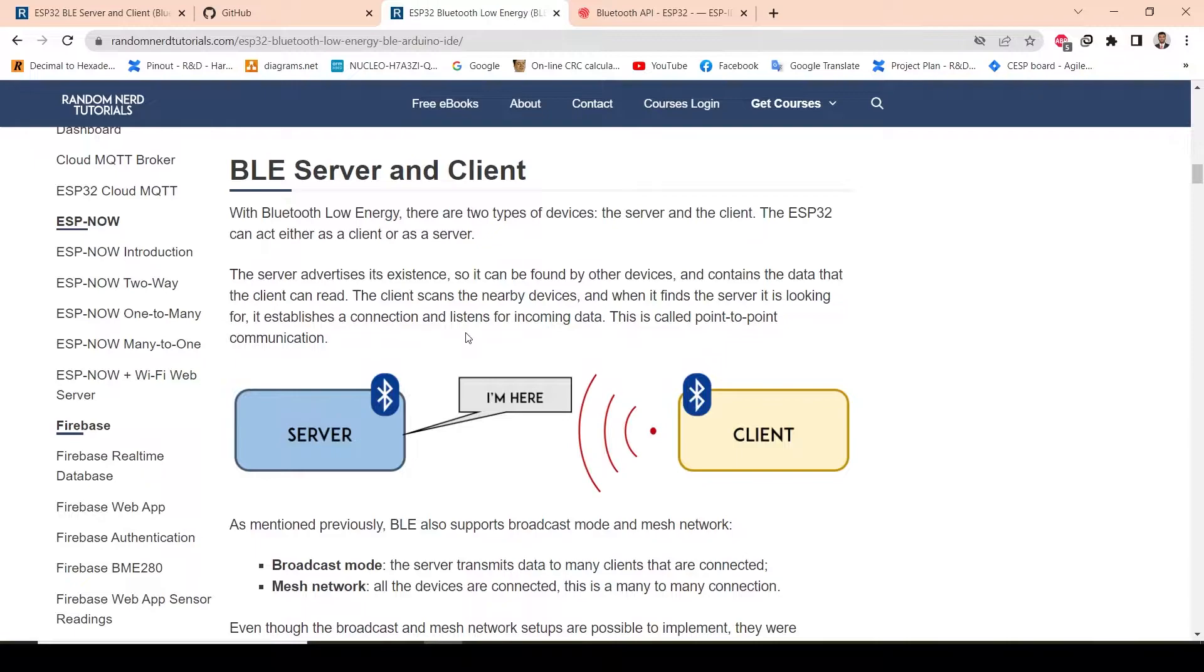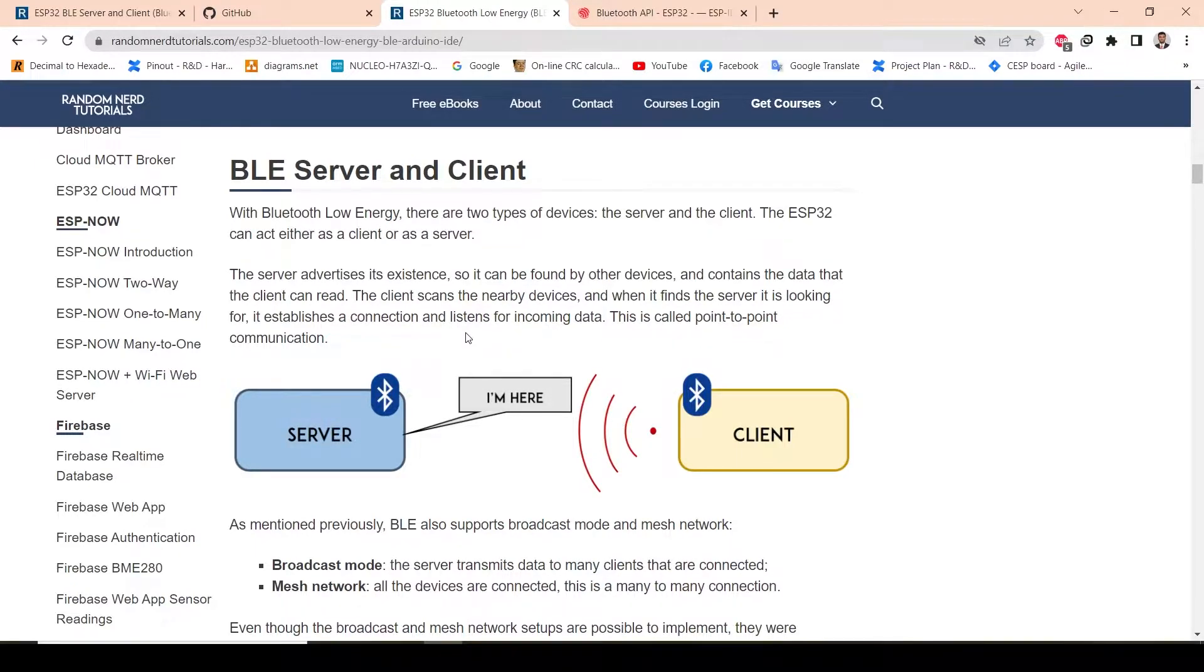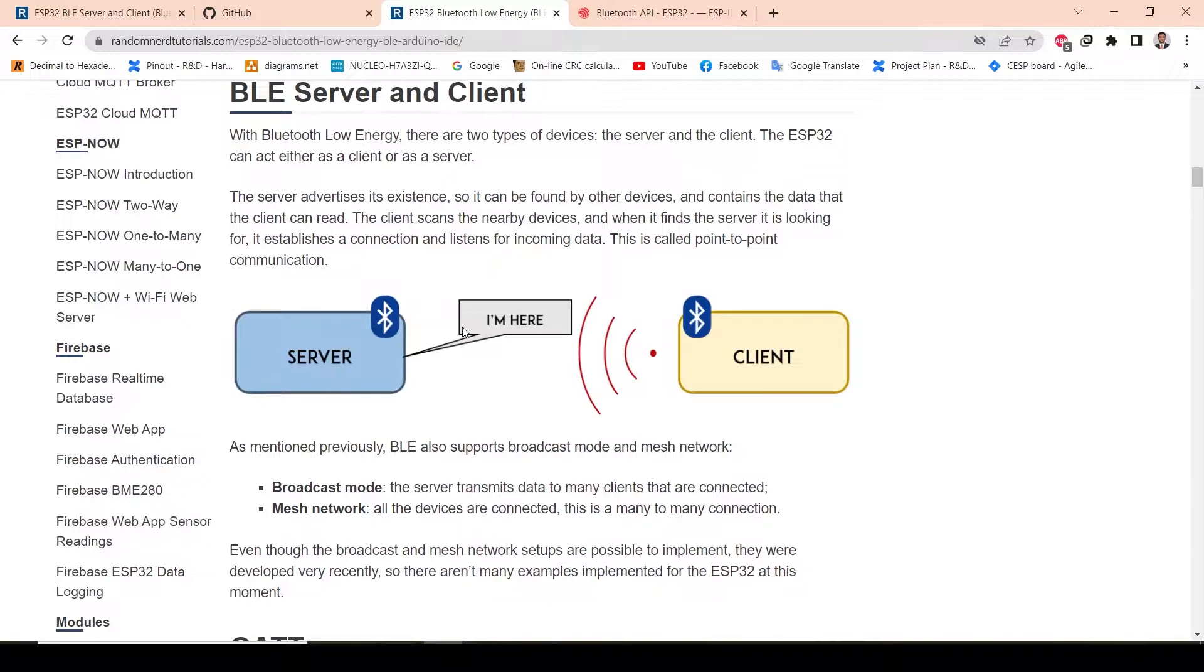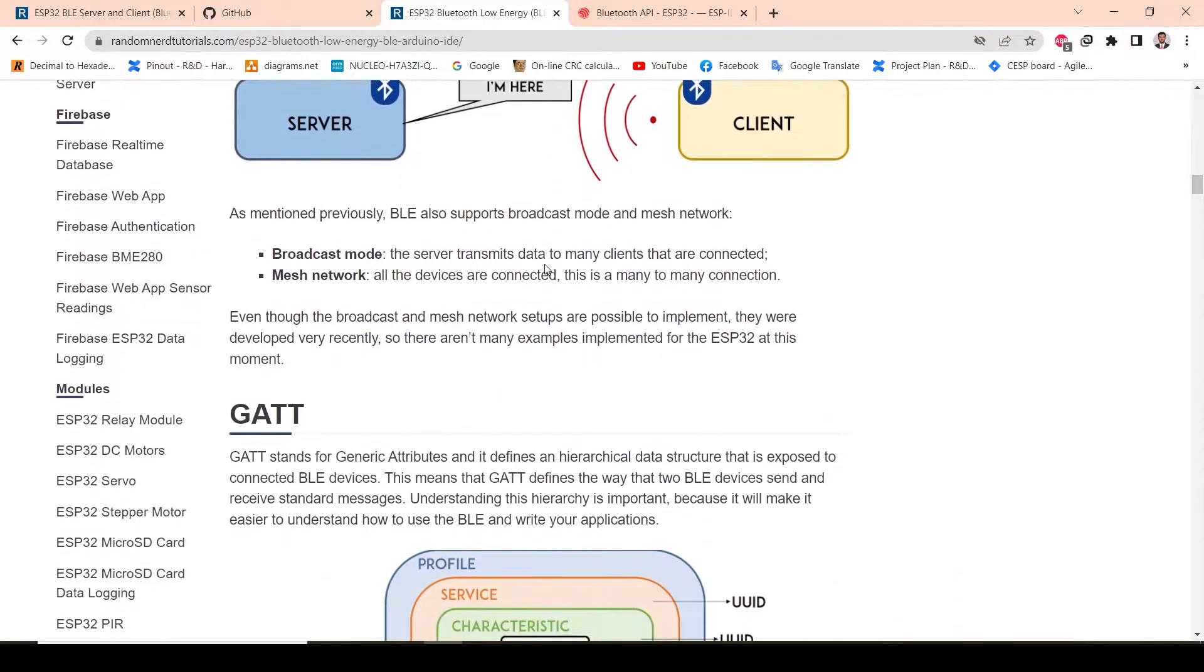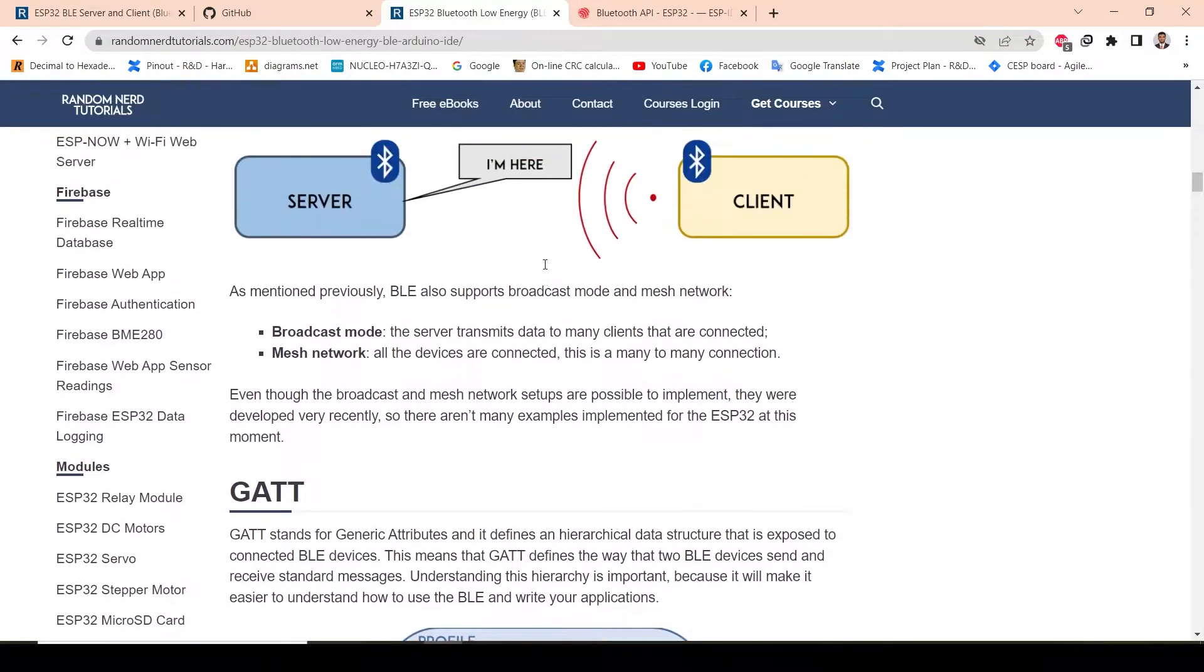In this demo, I will be using ESP32 as a server and my mobile phone will act like a client. Through that, I will send and receive data. The server will advertise its existence, and the client will listen to it. If the device is fine, it will be connected.